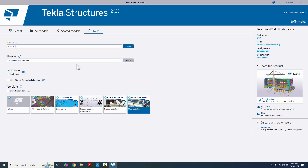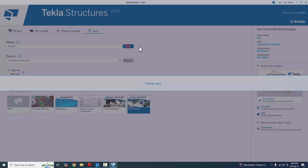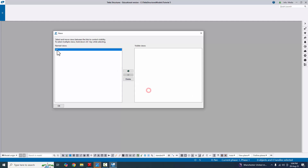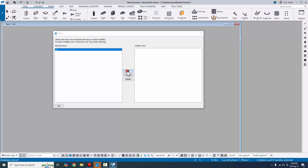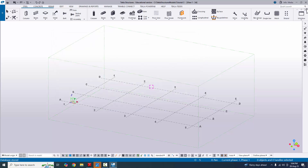Select Steel Detailing and Single User. This model is going to be saved in C drive under Tekla Structures Models. Click on Create. You'll get a 3D view like this. Click here and close it.